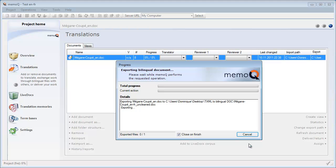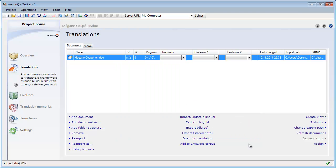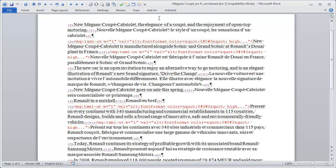My bilingual doc has been exported, and I can open it in Microsoft Word. It looks just like a normal unclean document translated with Wordfast Classic or Trados Workbench.